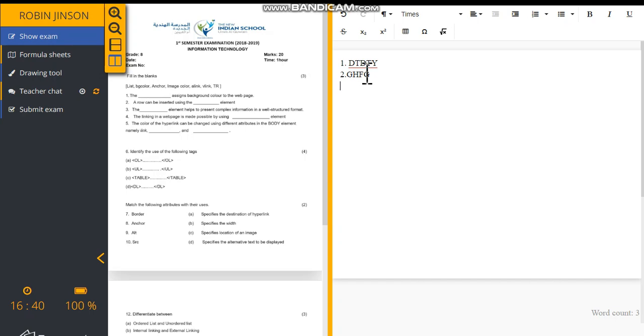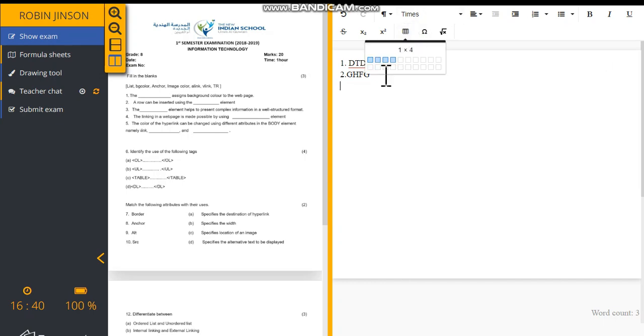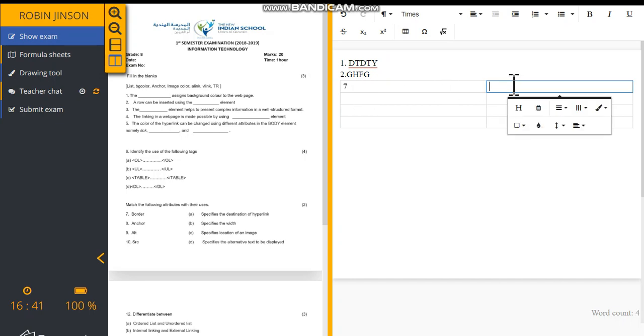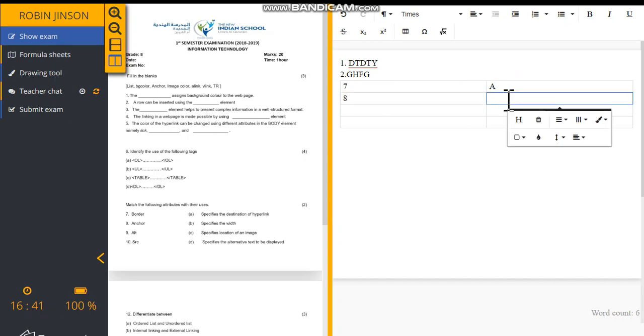If you want to insert any table for classifying a group of items or matching different items, you can click the table icon to insert the table from this toolbar. Then you can choose the rows and columns as per your convenience and you can type the question number and the answer beside to that.